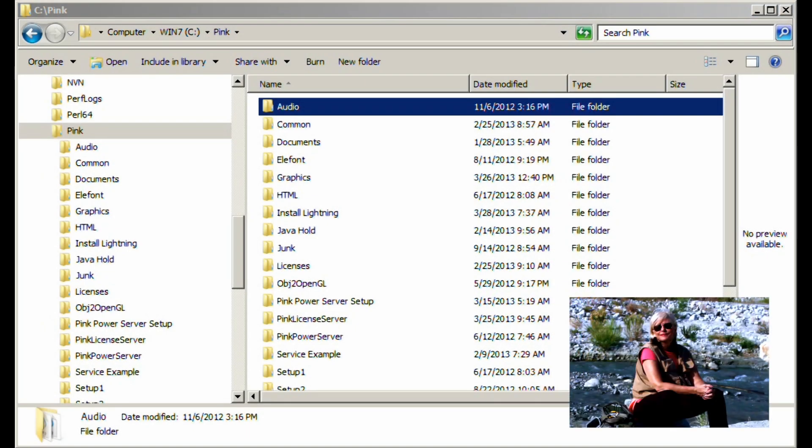Hello, this is Denise from Pink Leopard Software, and today we're going to show you how to install the Leopard Lightning server on your Microsoft network machine.